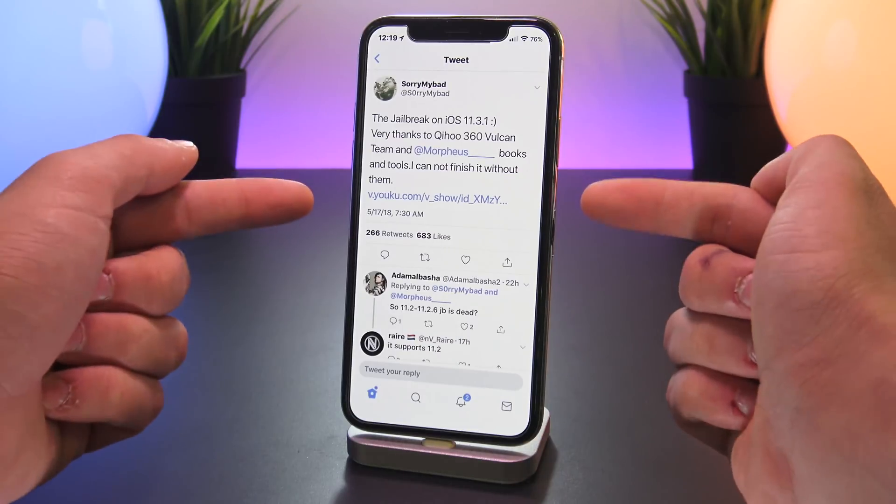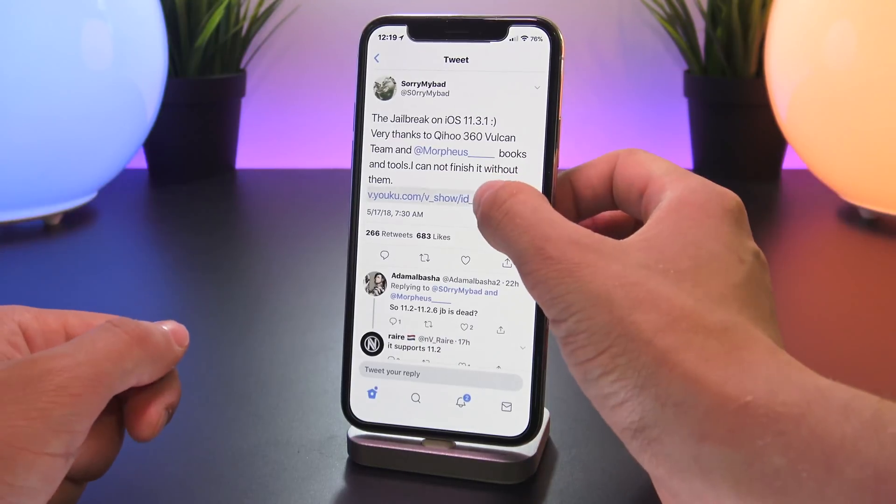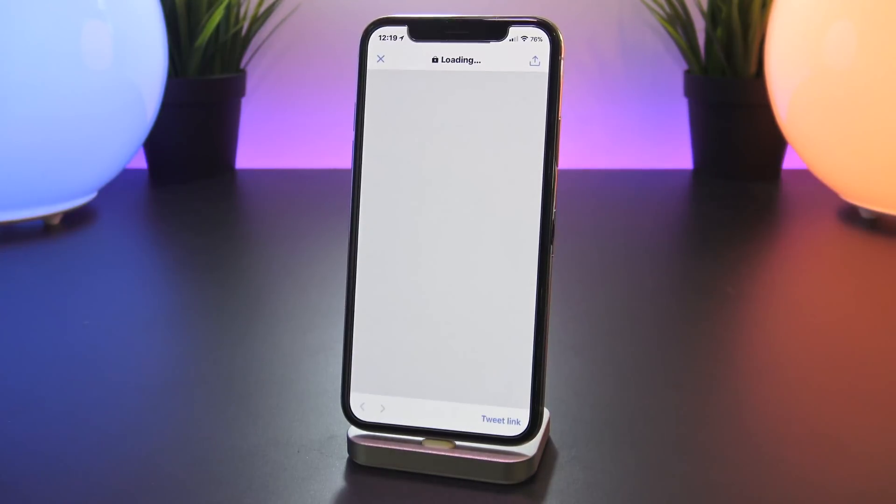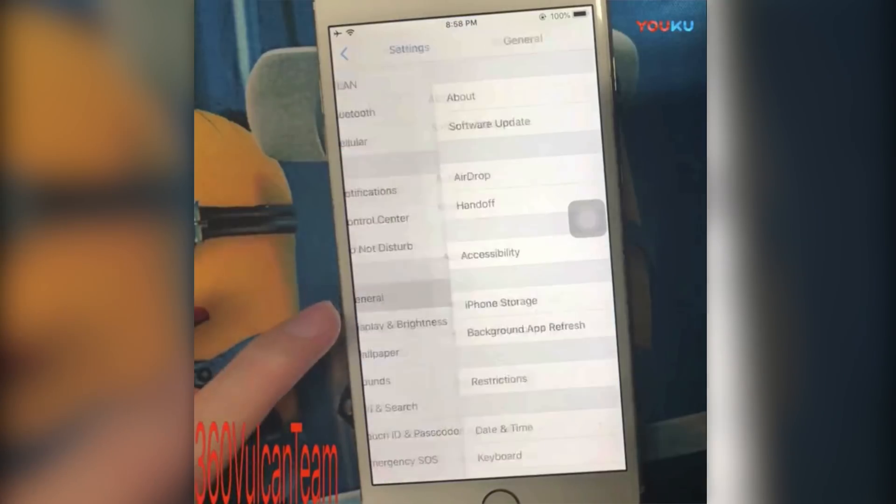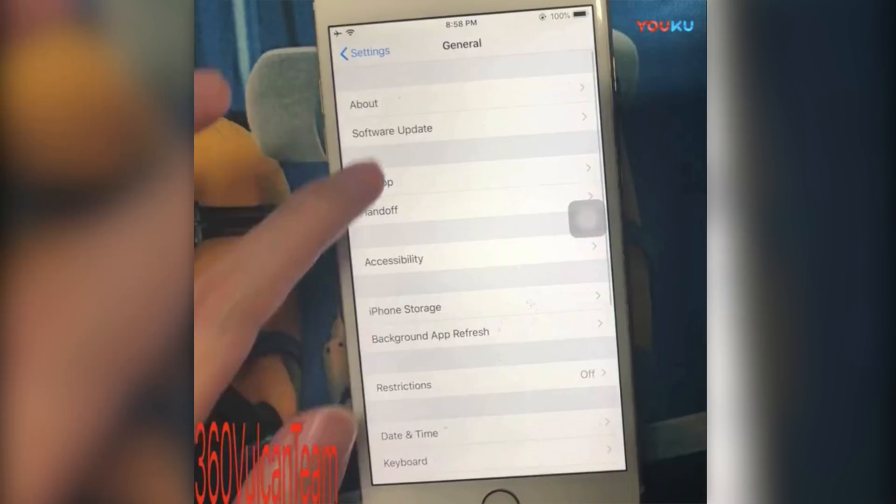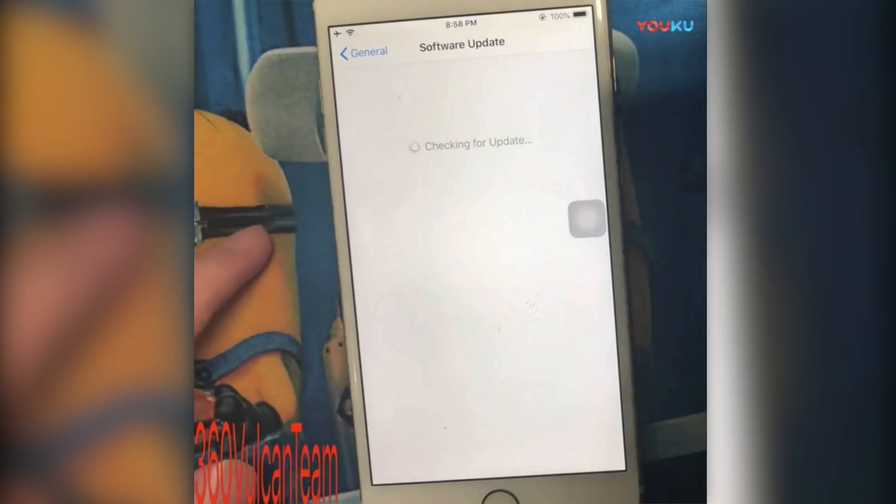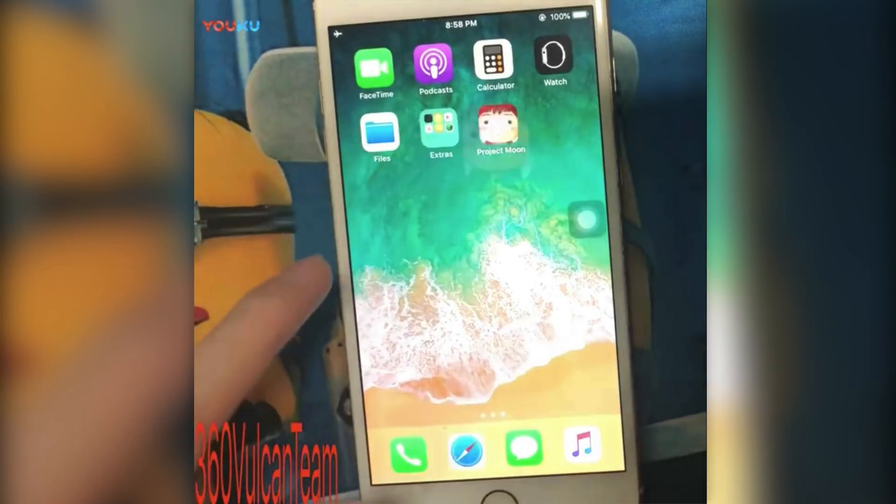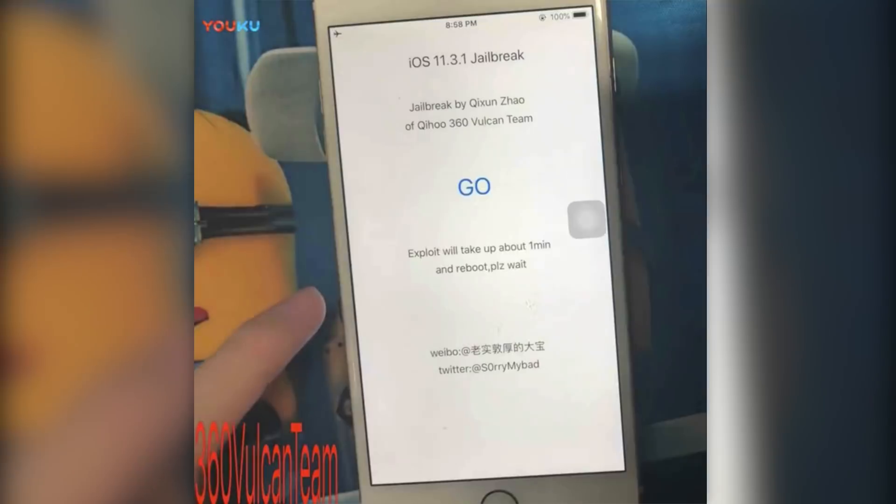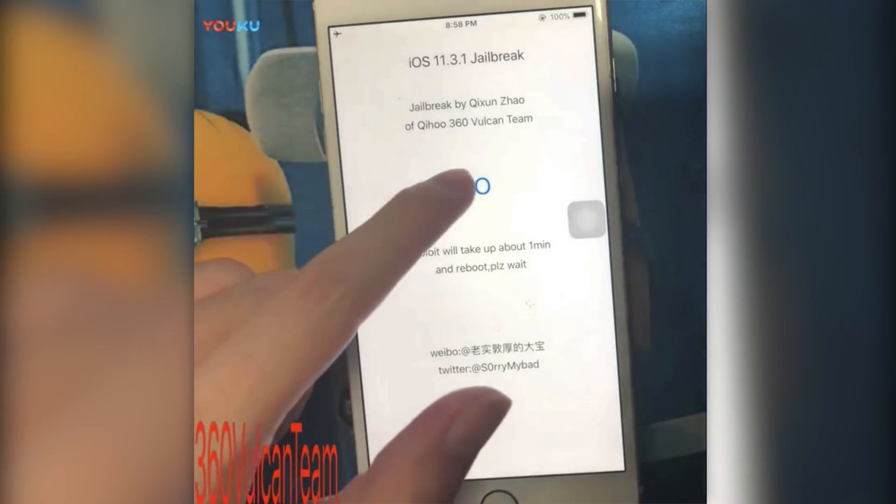So attached on the tweet is this video. The video basically shows us what version of iOS he's running and then he enters a jailbreak application which essentially looks very similar to the Yalu jailbreak.